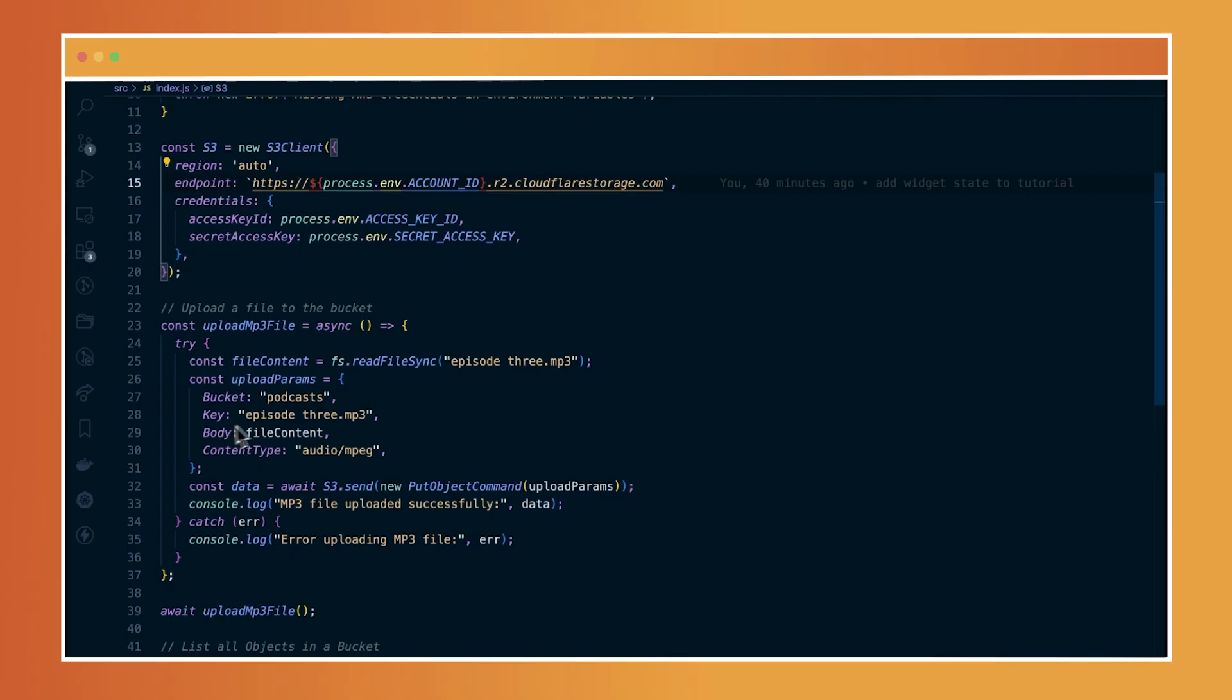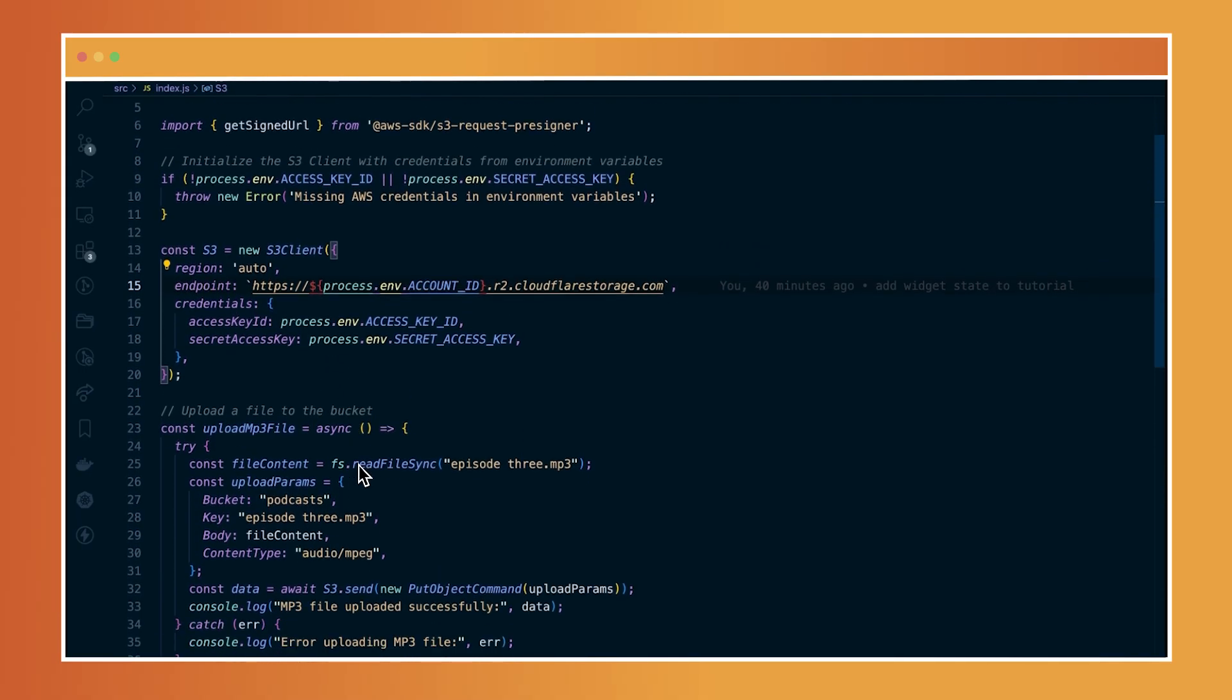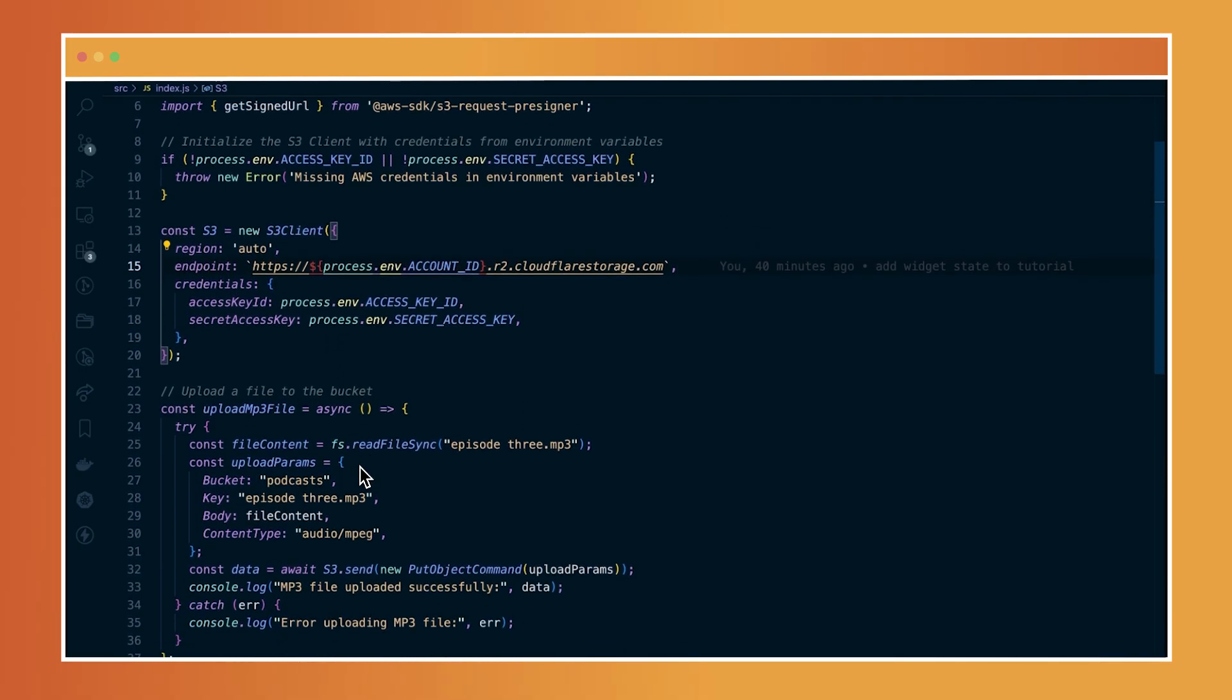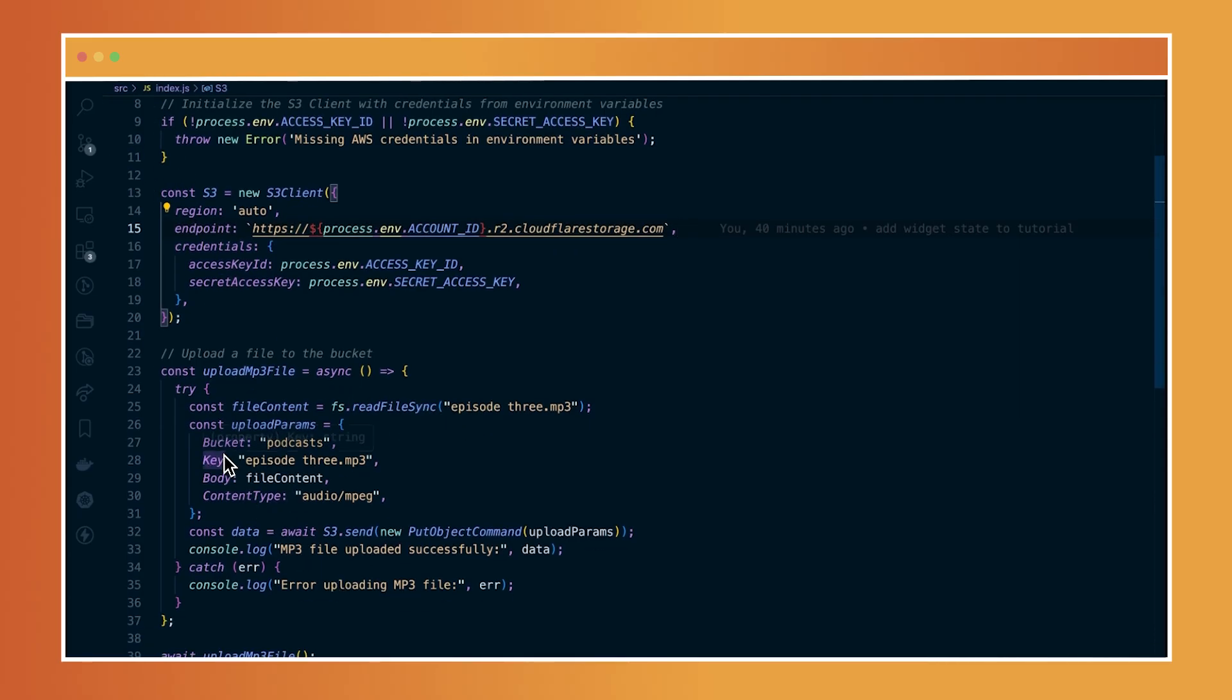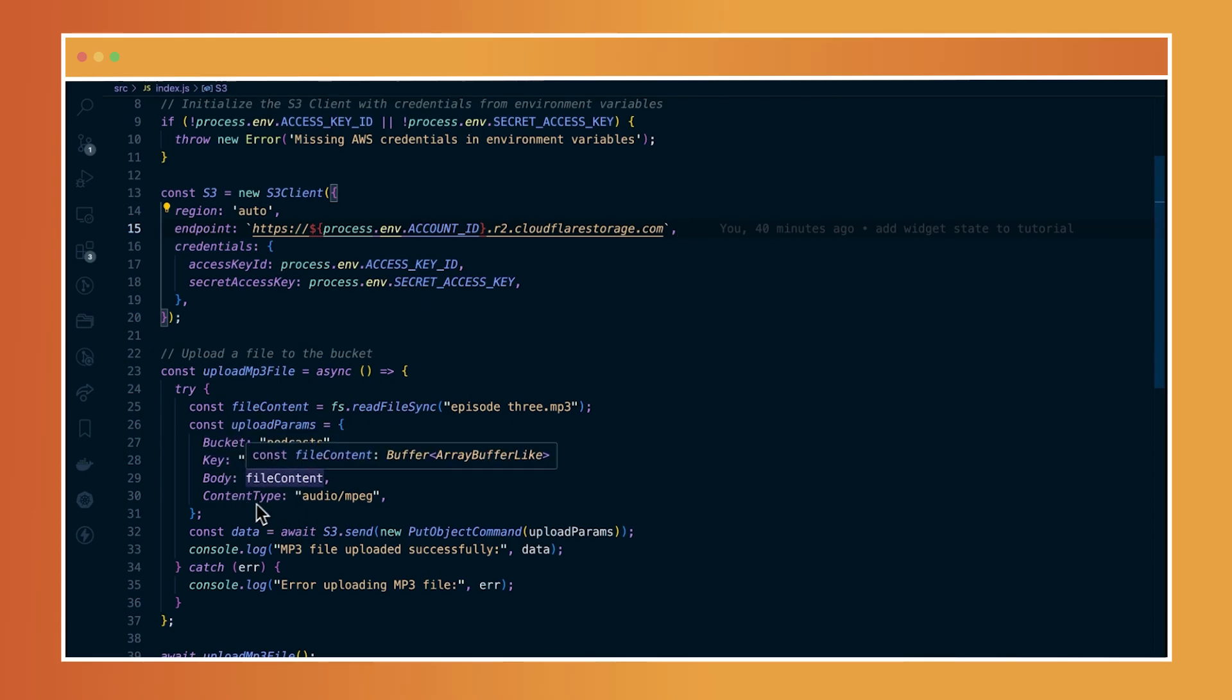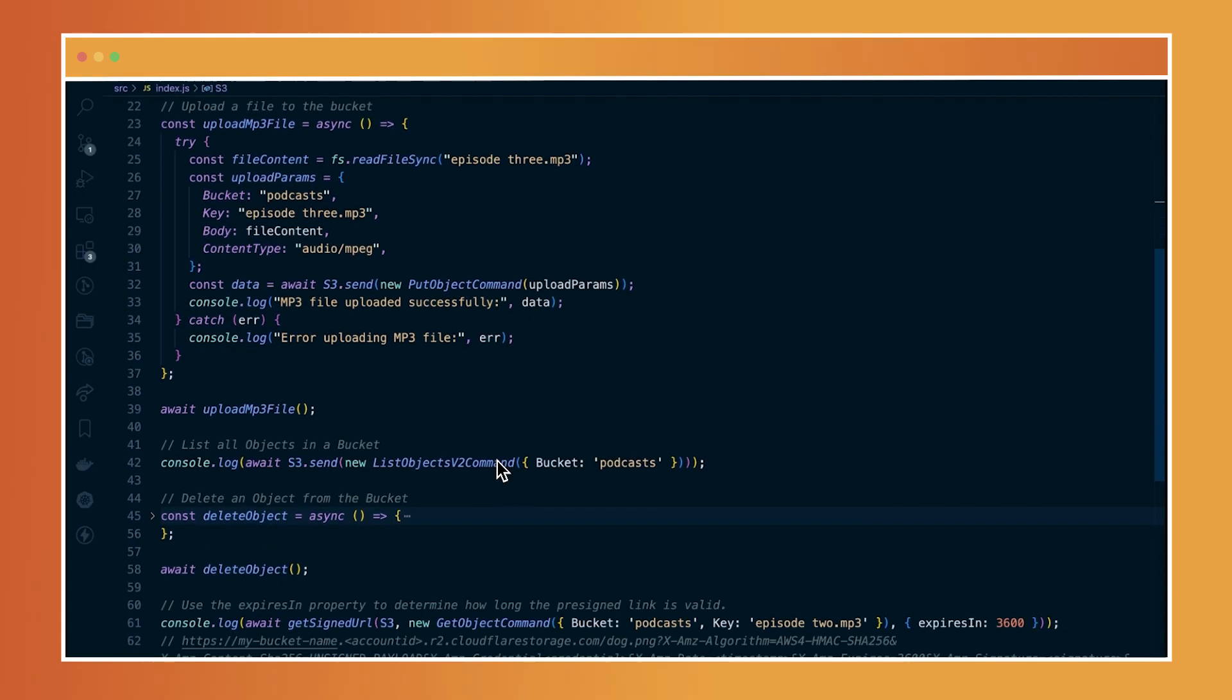So I want to add a new podcast episode to my bucket. Now, what I'm doing here is essentially using the put object command from the S3 API to upload this object. So I have my episode three already here within my file directory. And I'm also specifying the bucket's name, the specific key that I would like to upload, and then the content type.